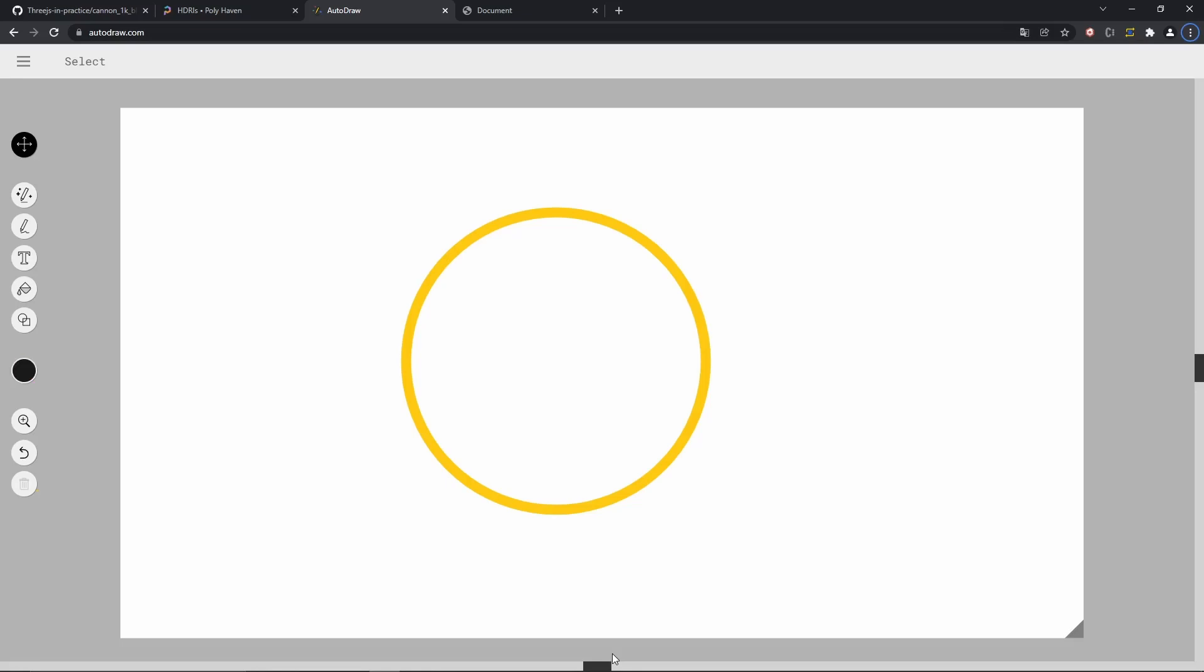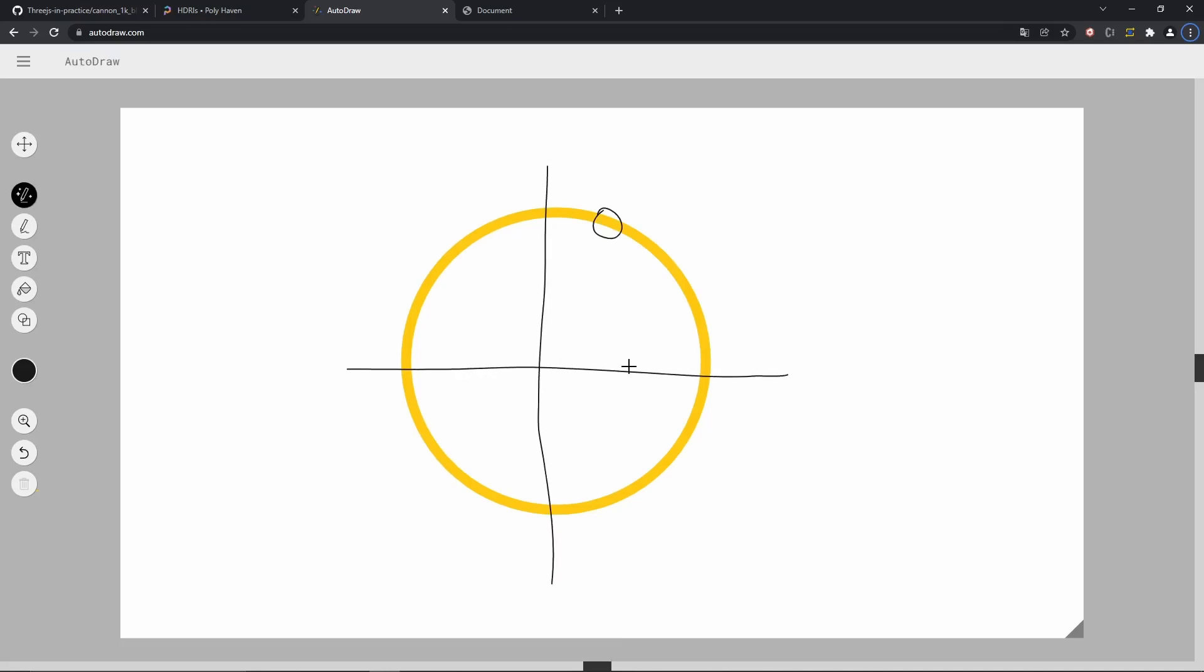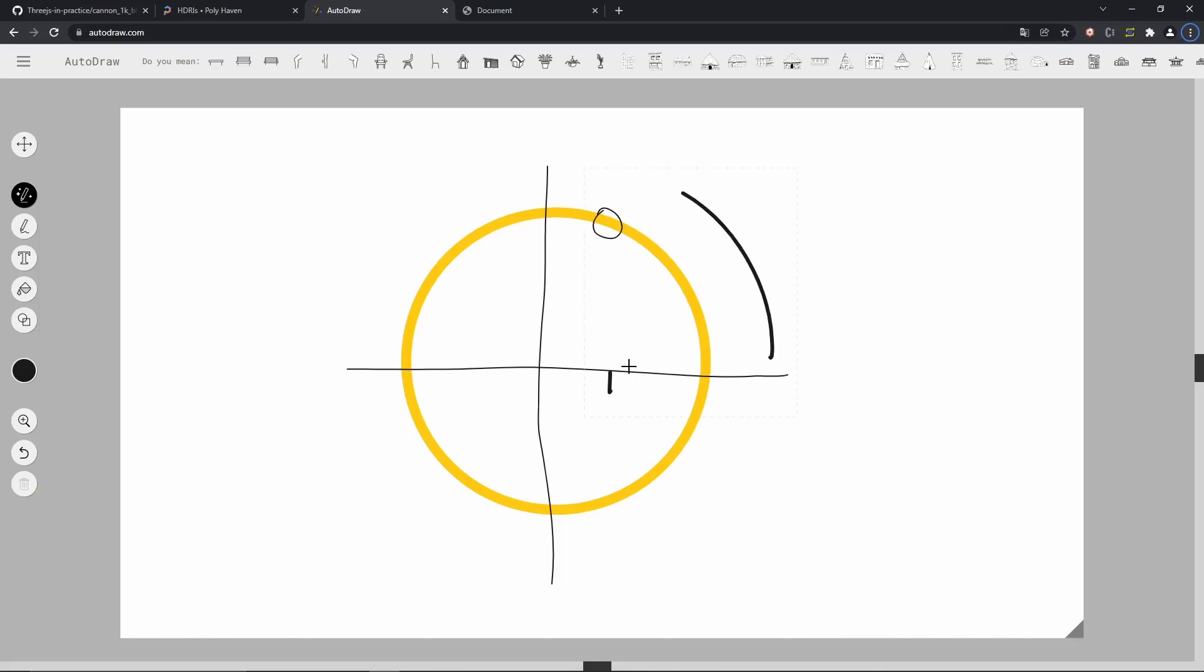To do that we can use a simple trigonometry trick. Basically given any point on a circle, and assuming that the circle is at the origin of the screen, we can find the x component of the point by taking the cosine of the angle.